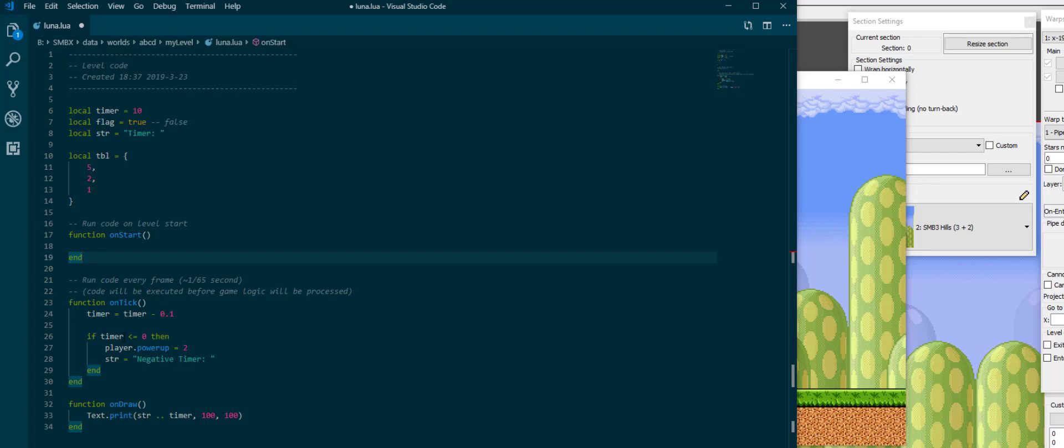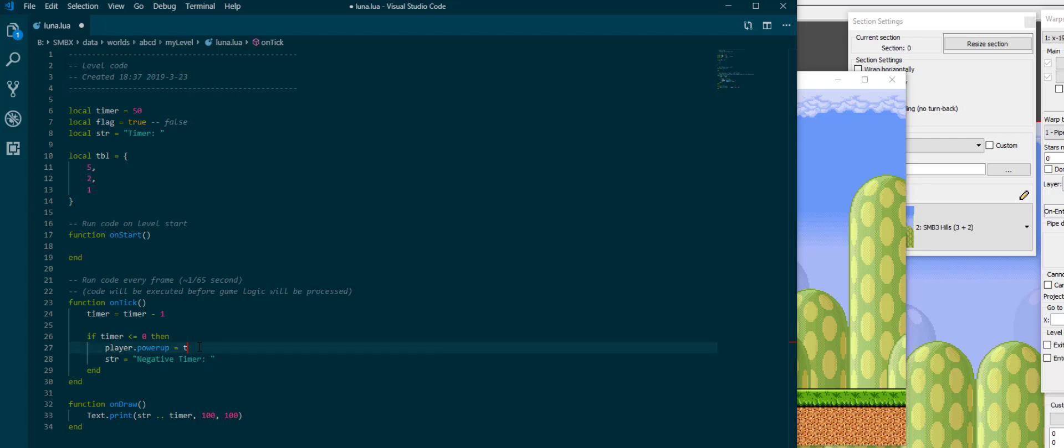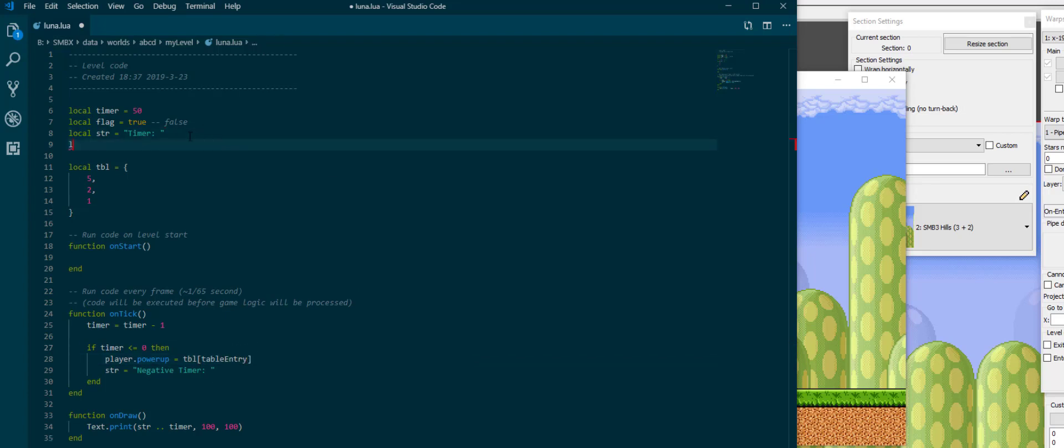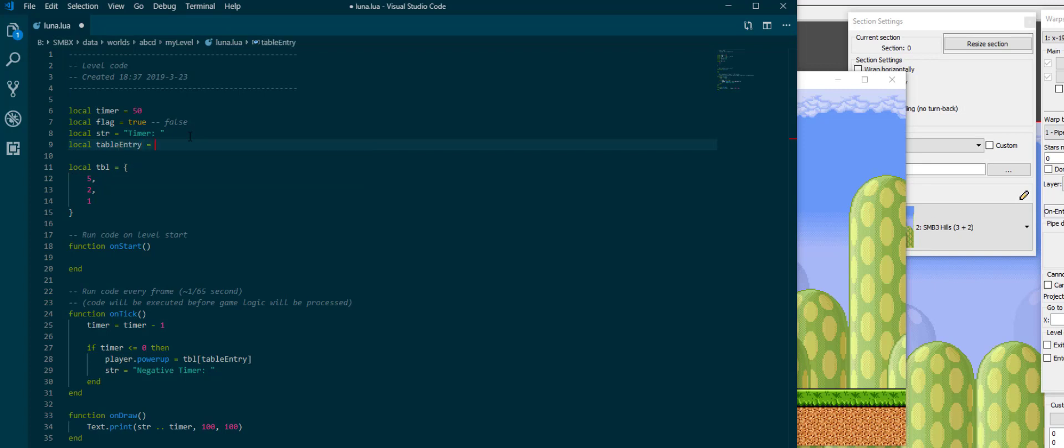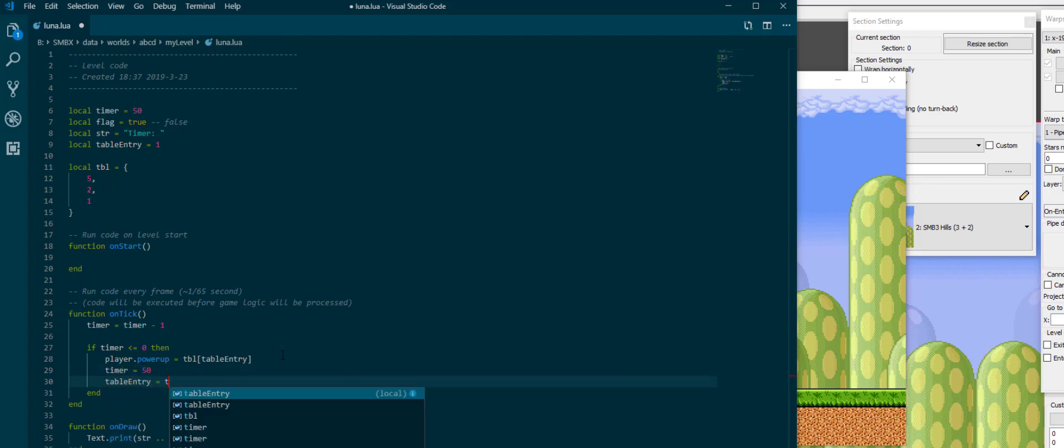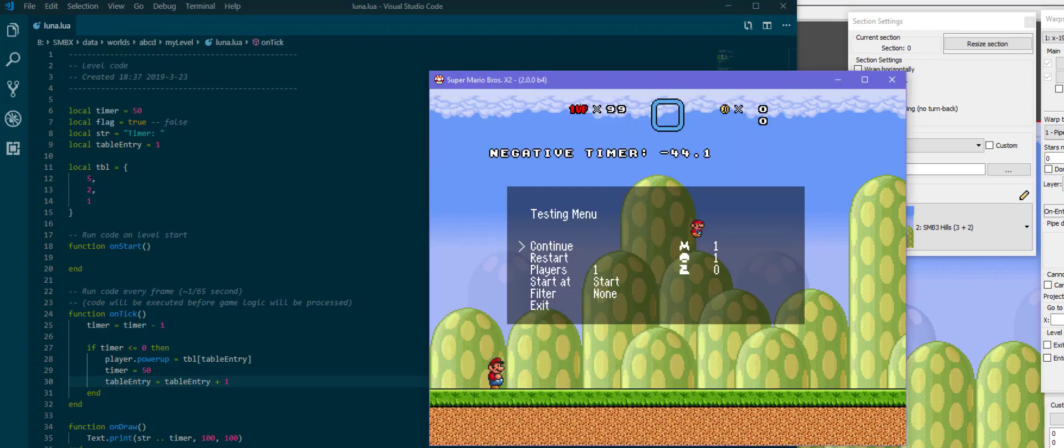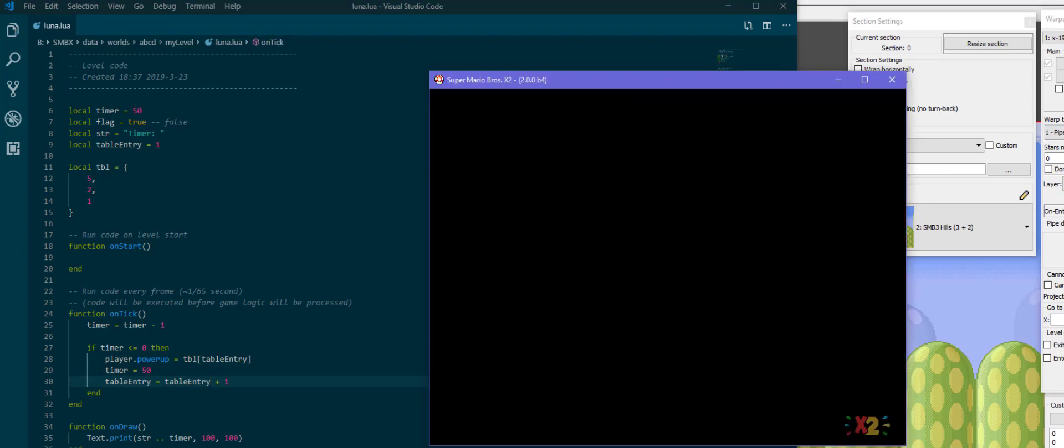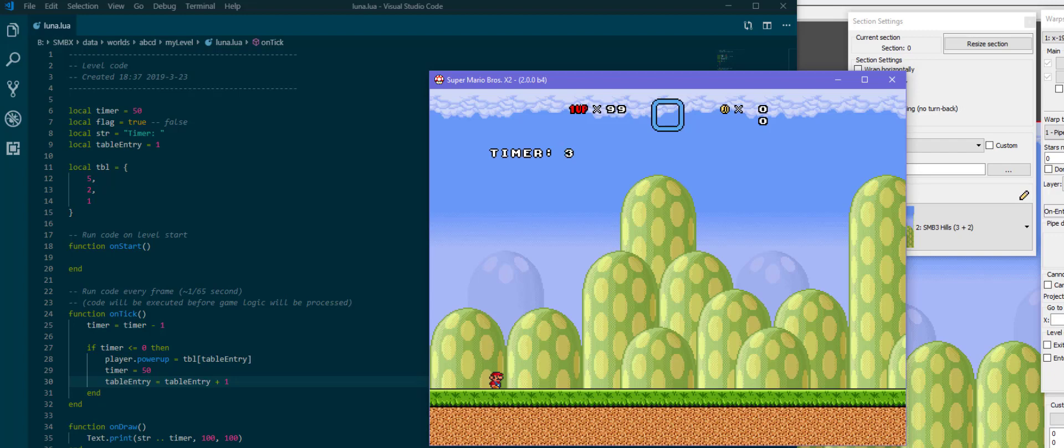And we can use through our timer here. If we change this player.powerup to player.powerup equals table at index table entry, we want to keep track of the table entry ourselves. Table entry is 1 and then we reset timer to 50 and say table entry is table entry plus 1 so that we access a different entry in the table the next time.